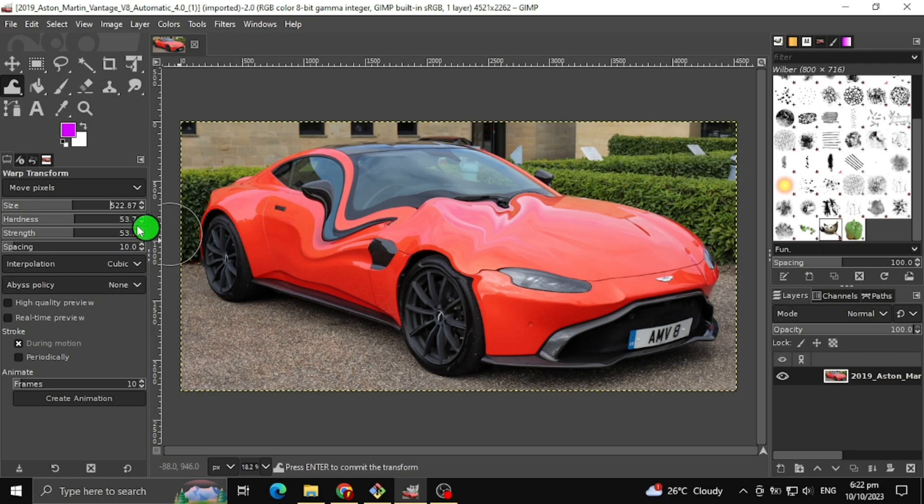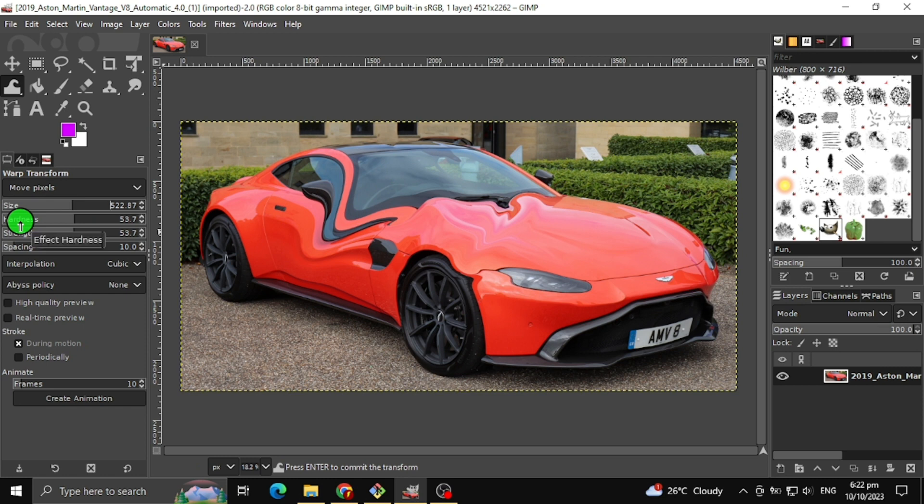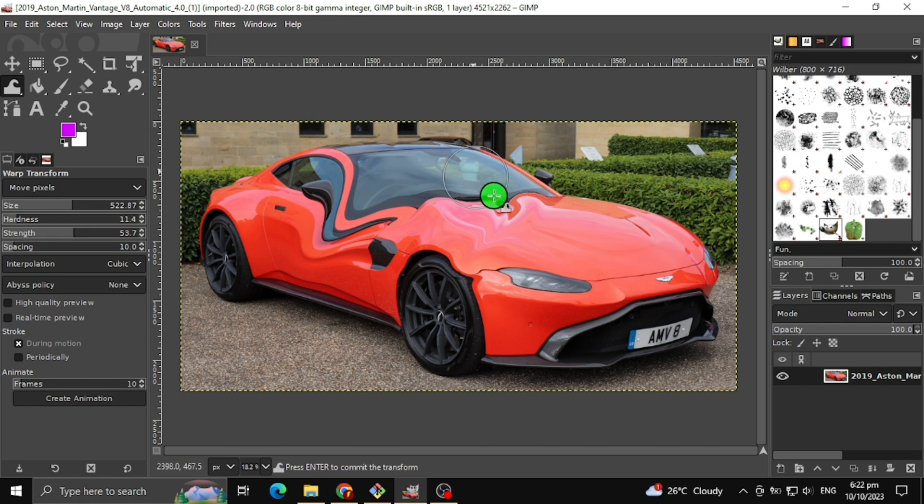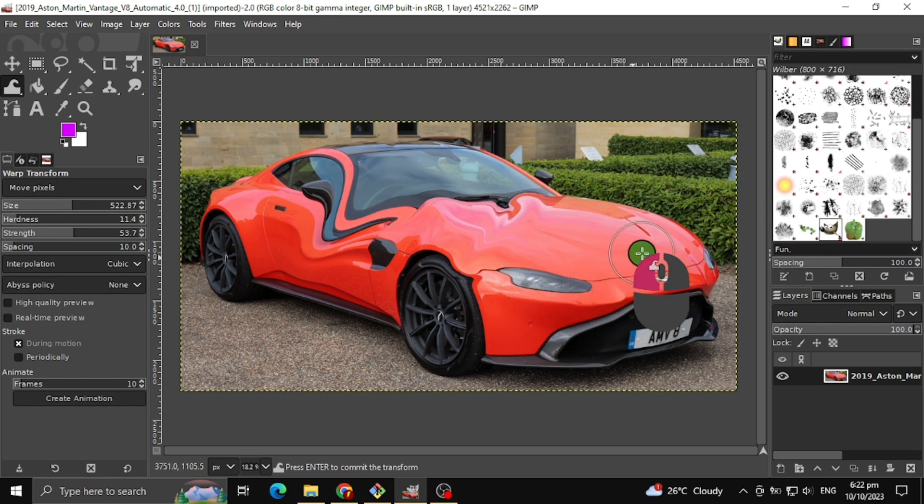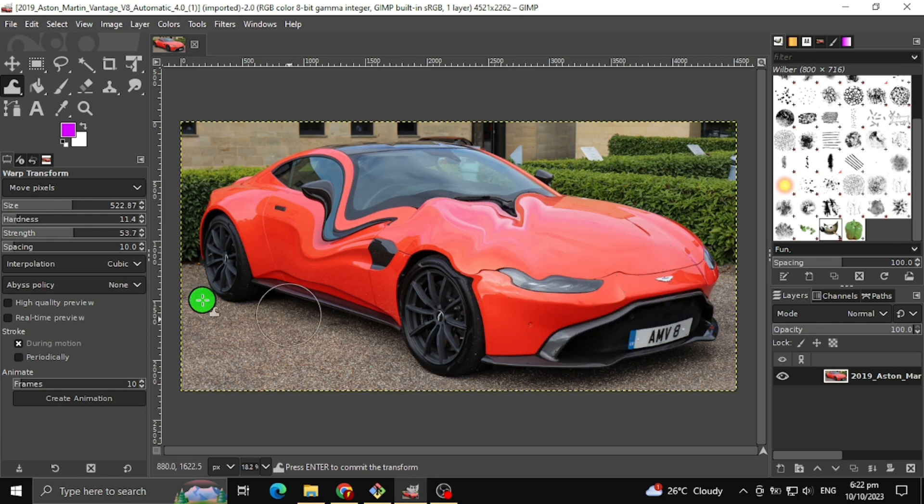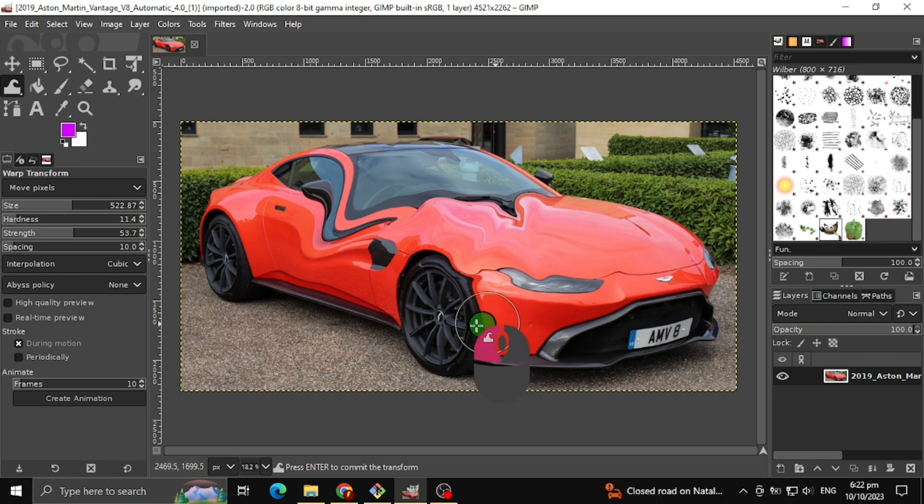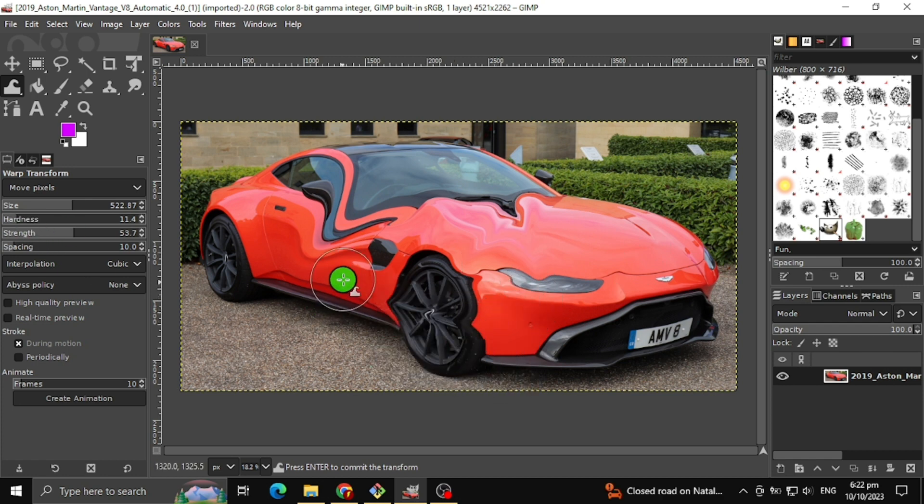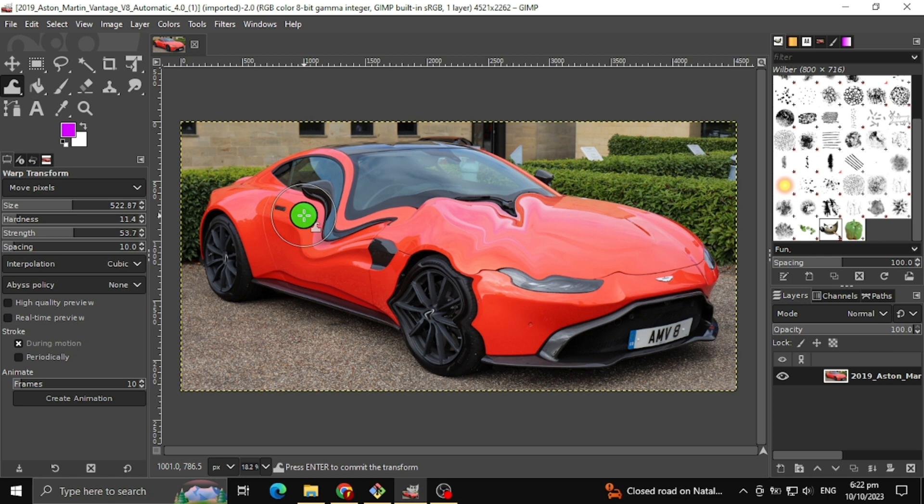The next tool we have is Hardness Level. This will transform smoothly as we decrease the hardness level. If we increase it, this will create a harsh transformation.